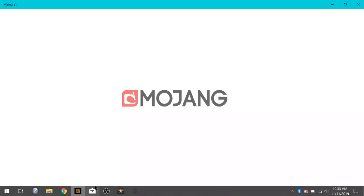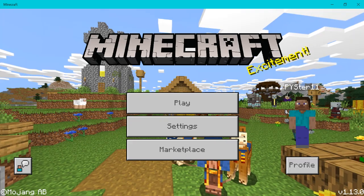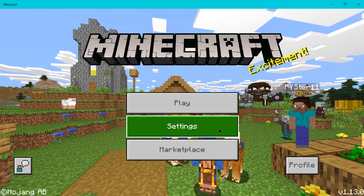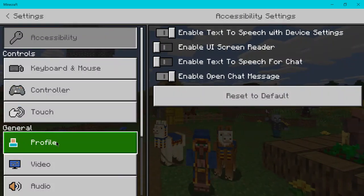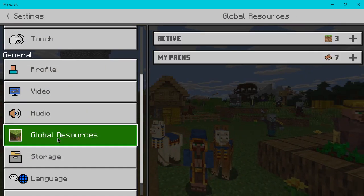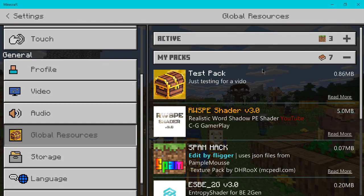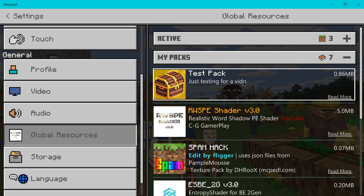Now when you open Minecraft, I hope this is pretty easy for you to follow. It's not that difficult. You can watch the video a couple times if you need to. We now have Minecraft. If you go to settings, go to global resources, and go to my packs. Here's this test pack, just testing for a video, which I forgot the E.